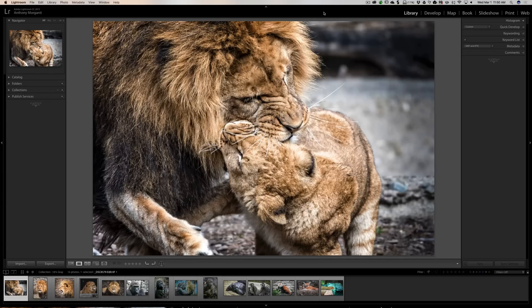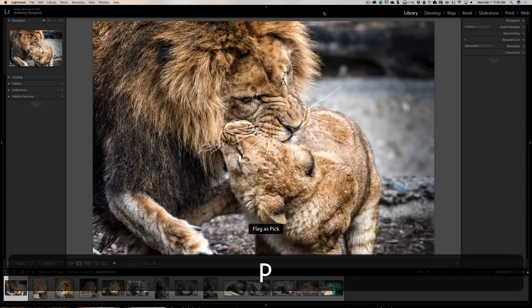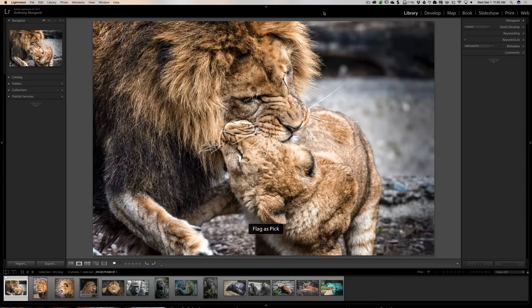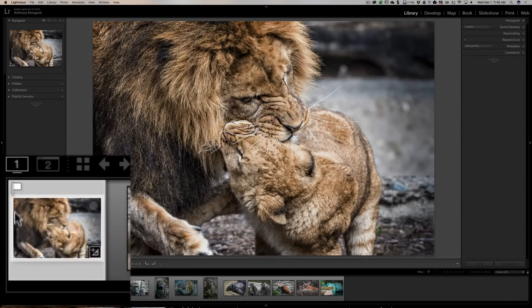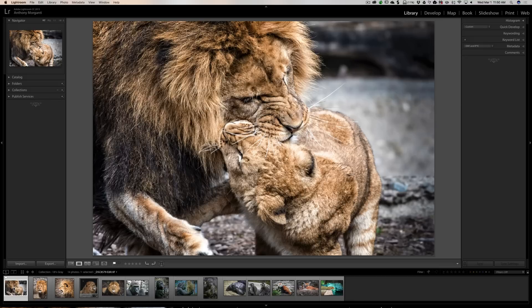When you first get Lightroom right out of the box, auto-advance isn't enabled. So if I look at this image — one that I want to print — I might want to give it a flag. To give it a flag, you hit the P key on your keyboard. I hit P, and you can see in the thumbnail down in the filmstrip it now has a flag, but it's still sitting on the image.